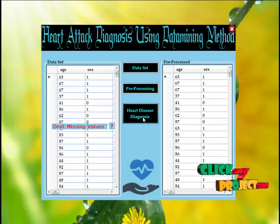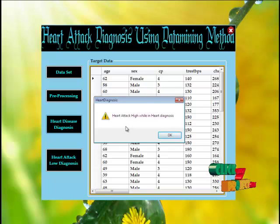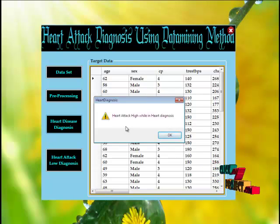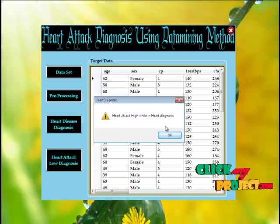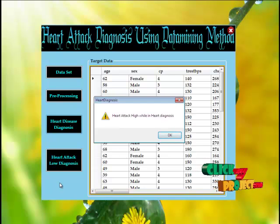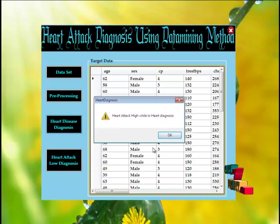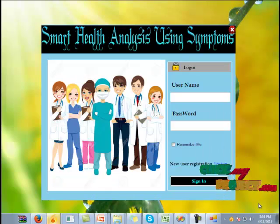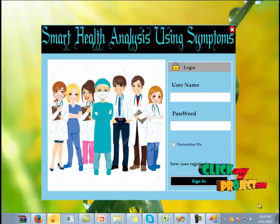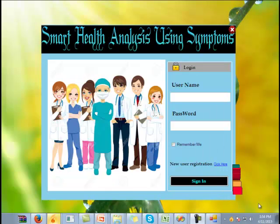Click the heart disease diagnosis button. This shows the whole dataset split into two parts: one is high risk prescription values and the other is low prescription values. Admin stores both the high prescription values and the low prescription values.